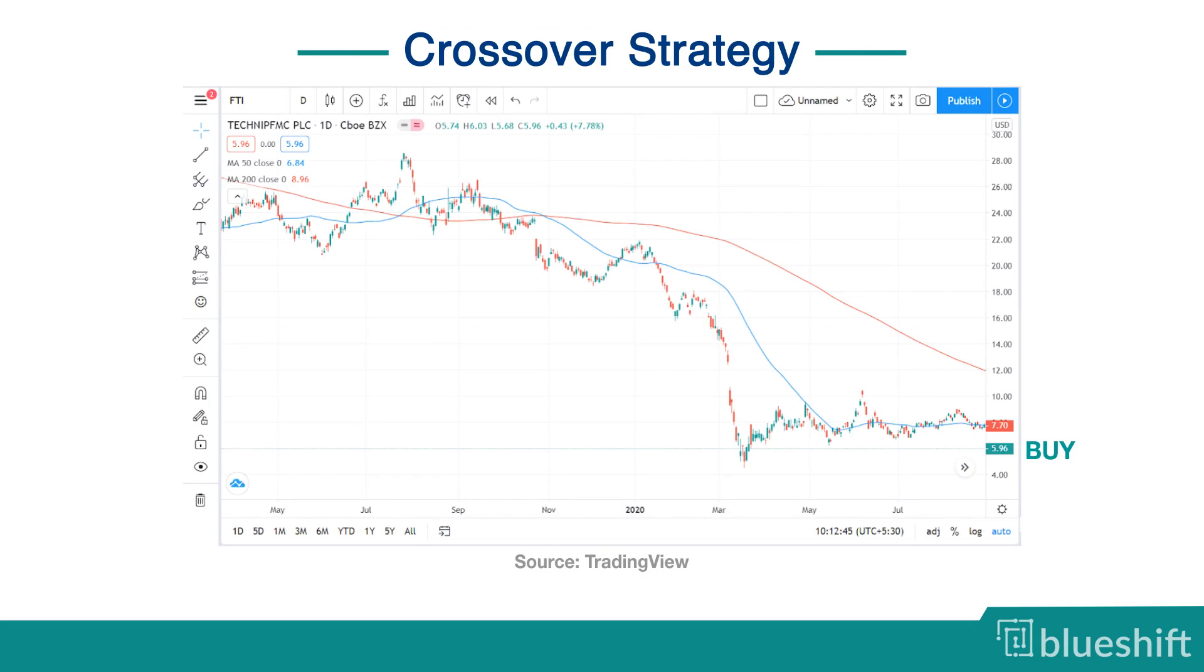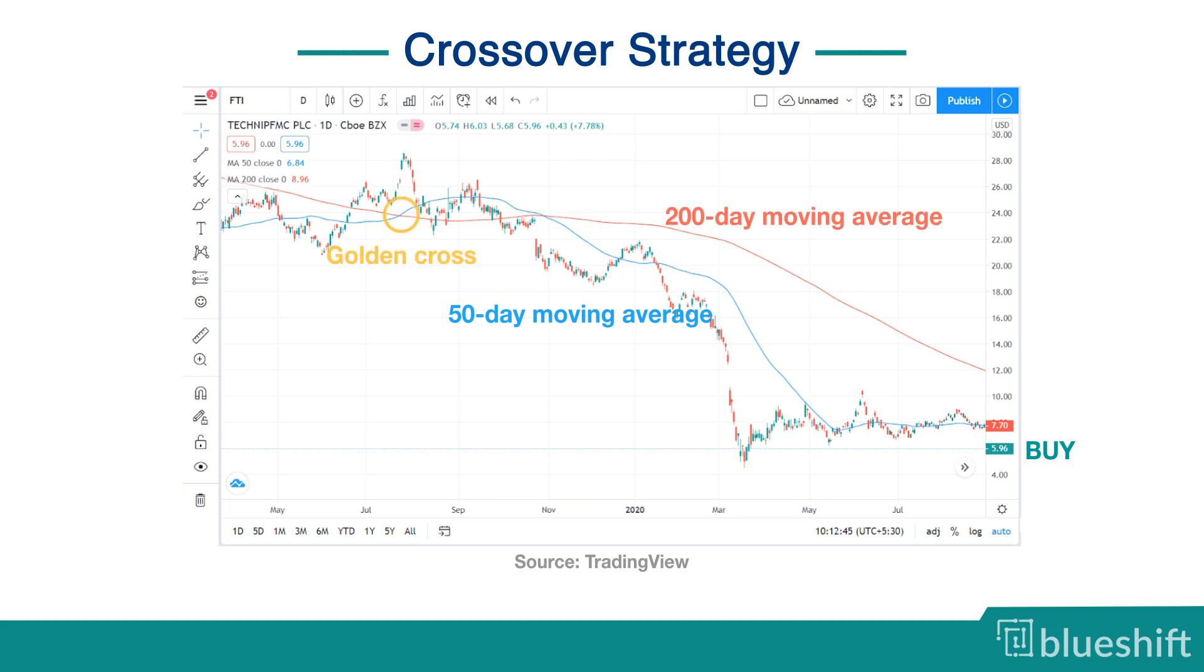This strategy will buy an asset if the 50-day moving average is greater than the 200-day moving average of the asset price. This is also known as golden cross.